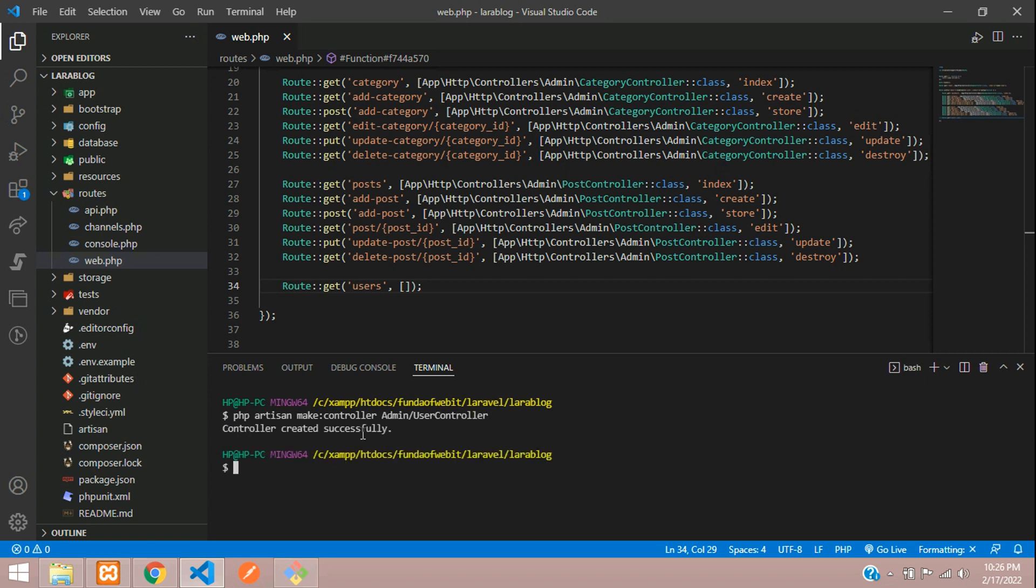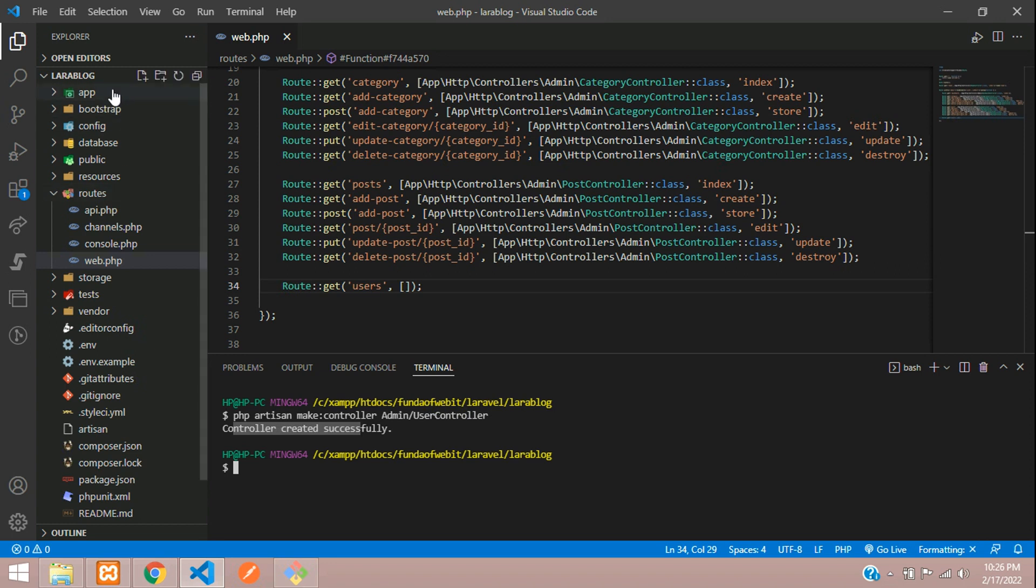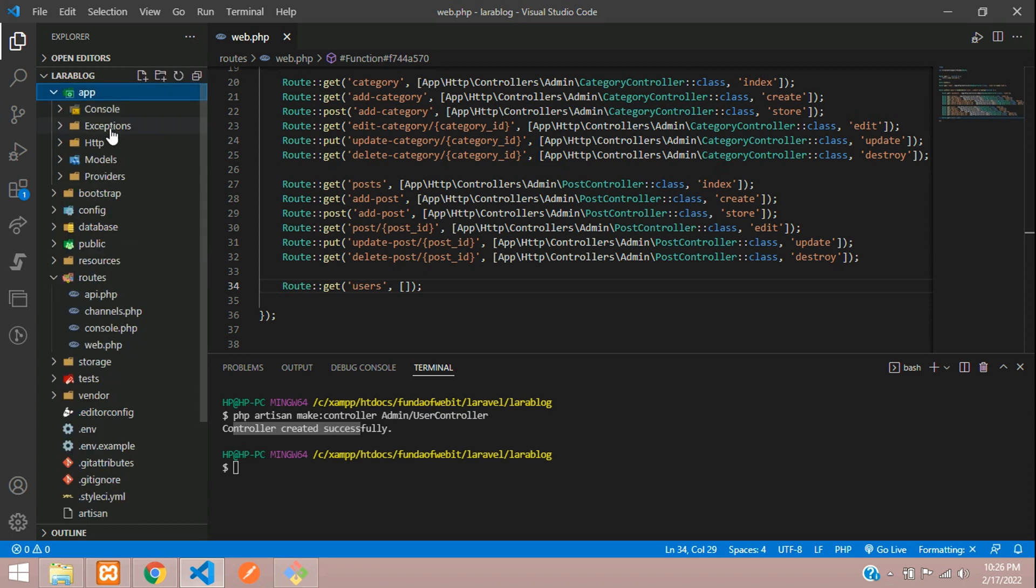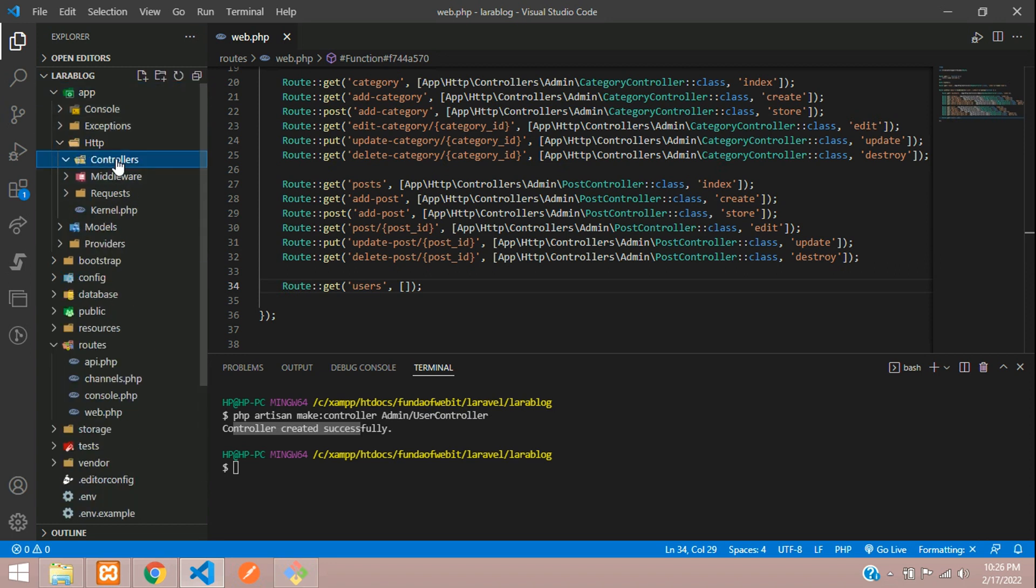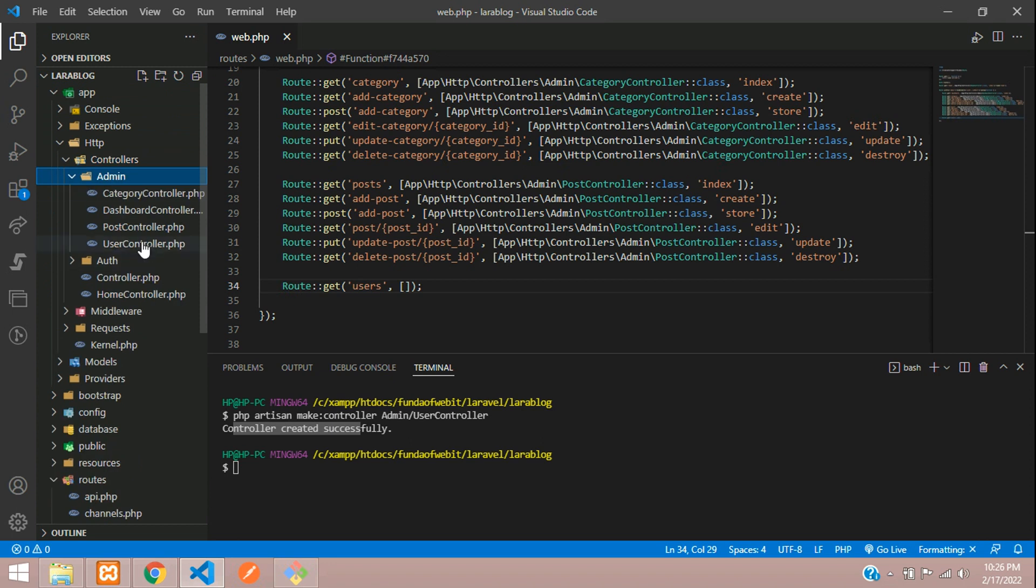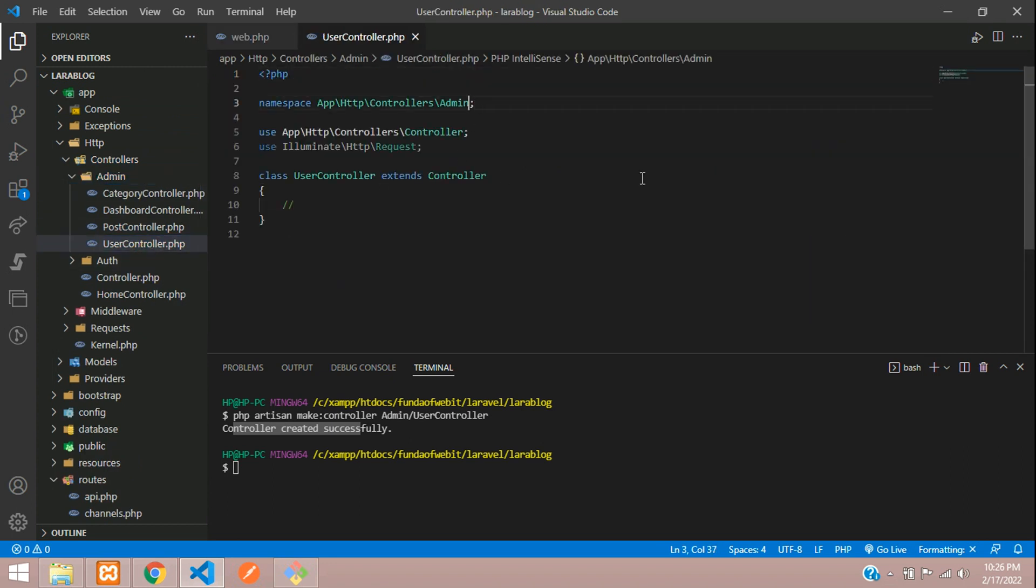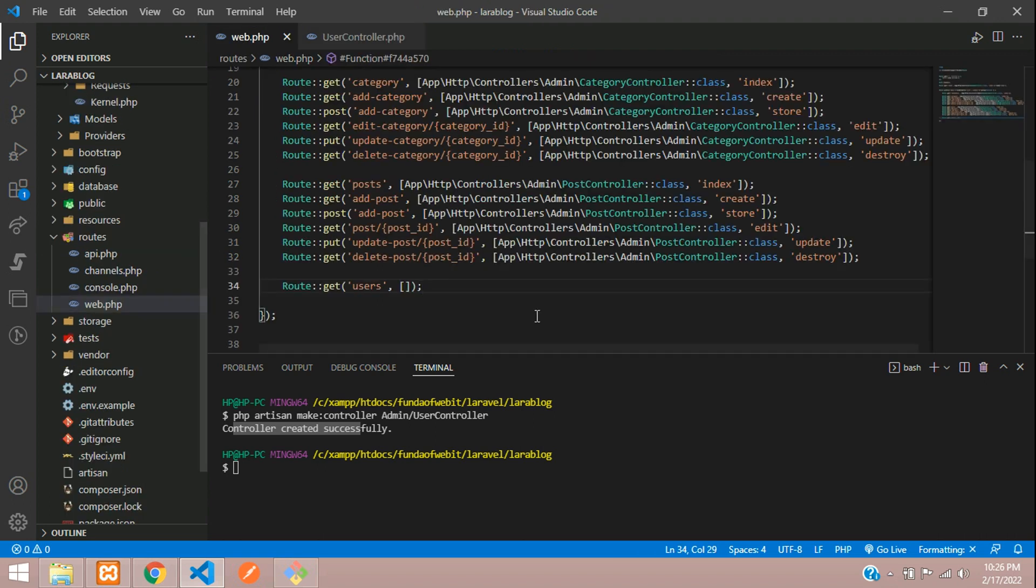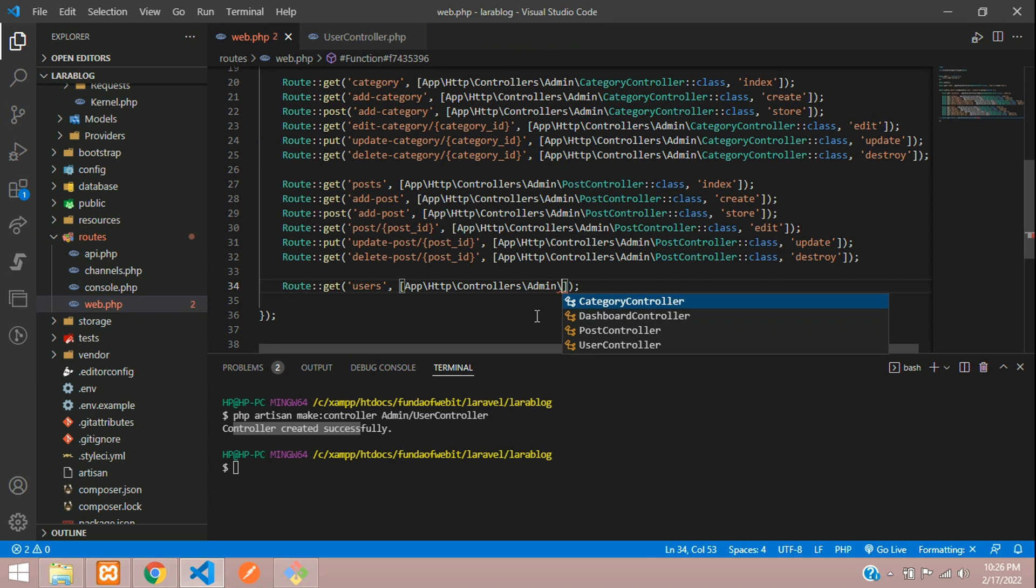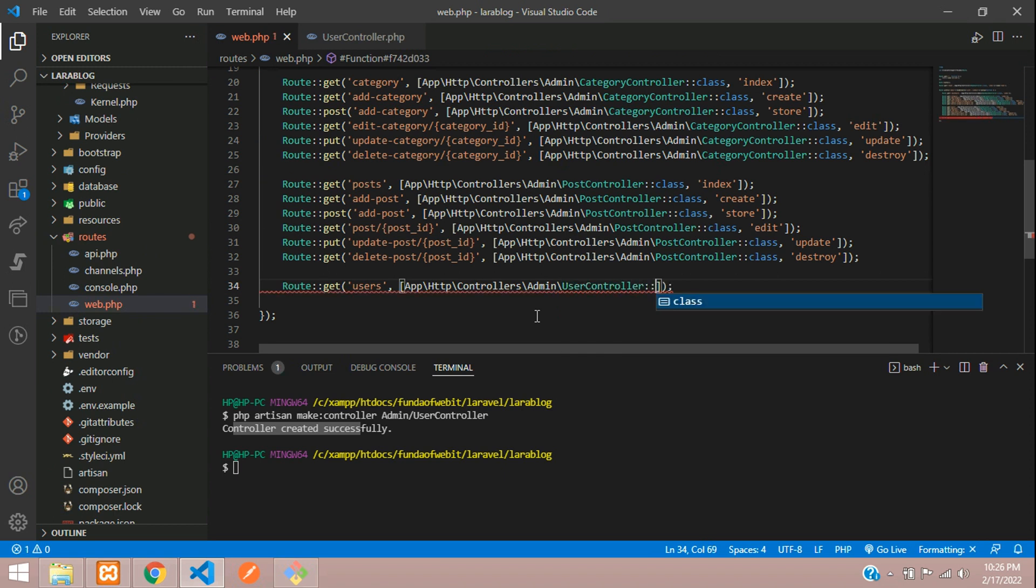Controller created successfully. Let's see that controller. Controller admin and here is your user controller. Perfect. So let's copy this path, I mean namespace, and here you assign it forward slash user controller colon colon class.